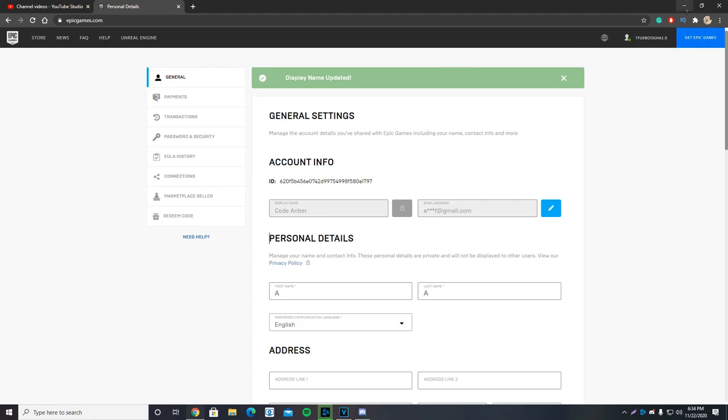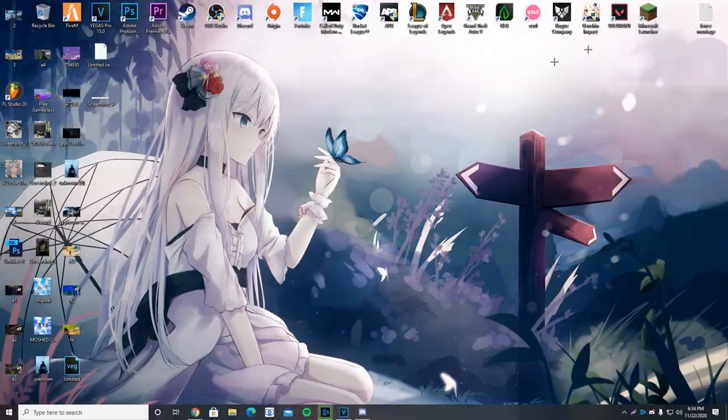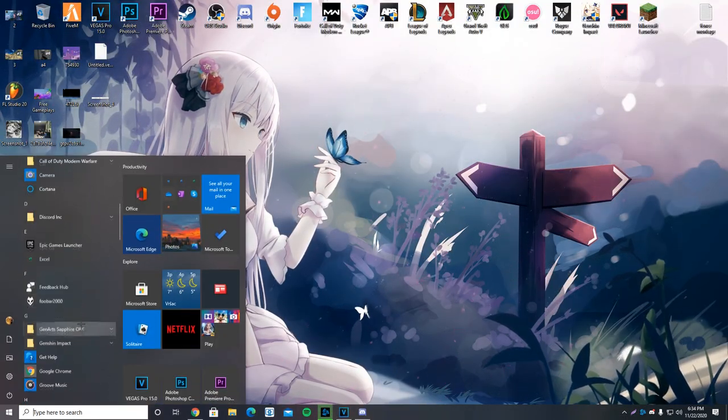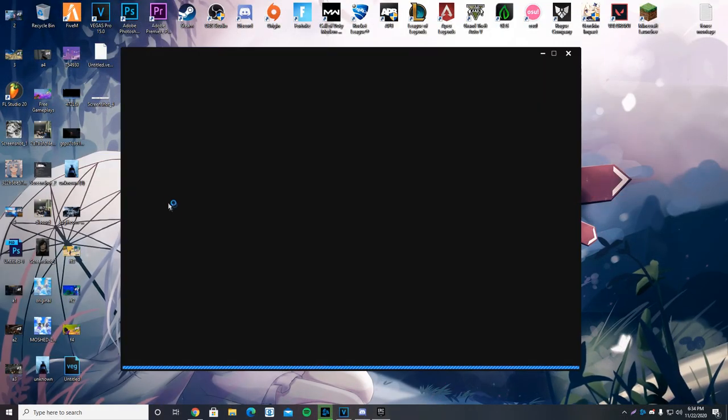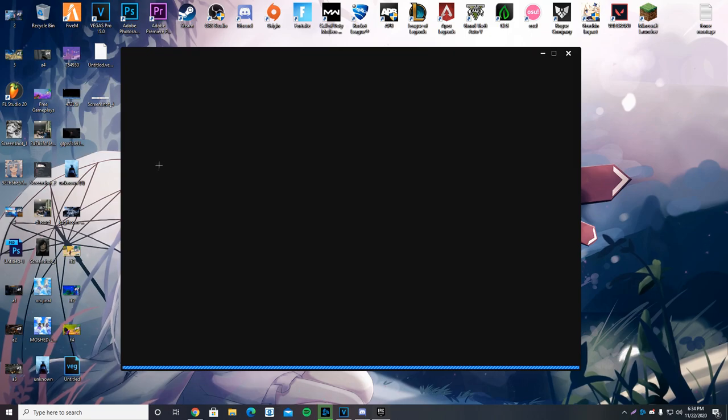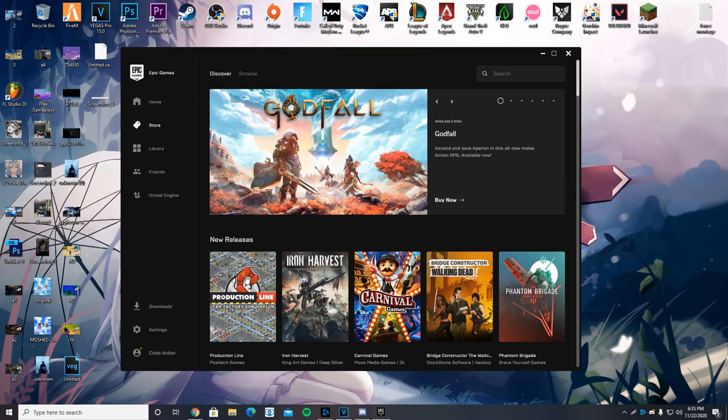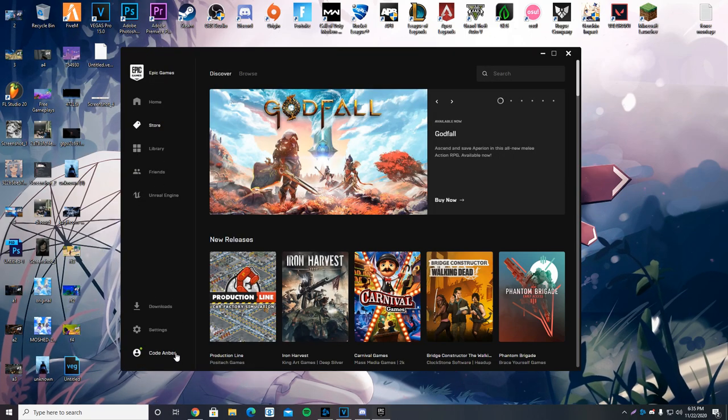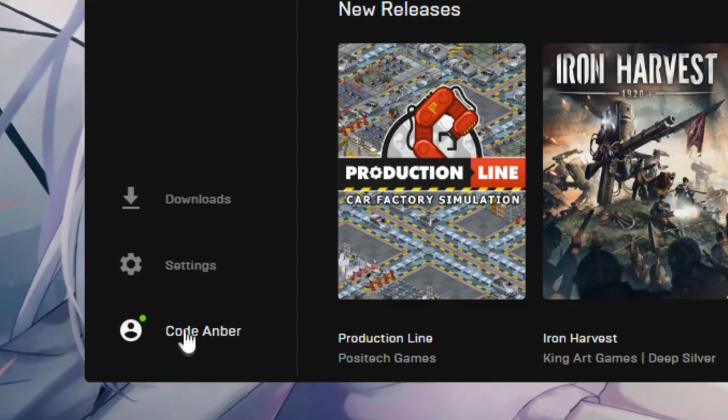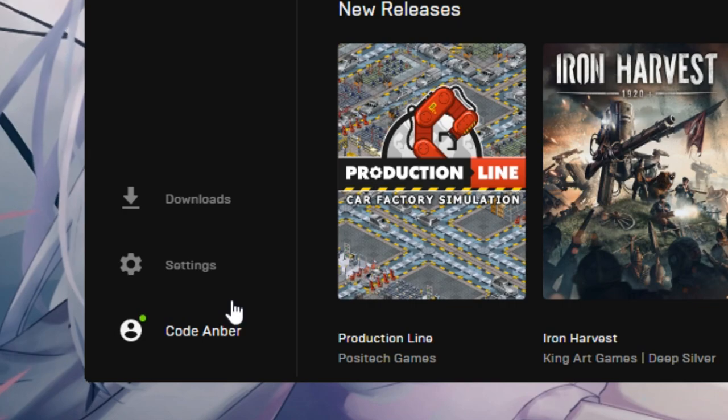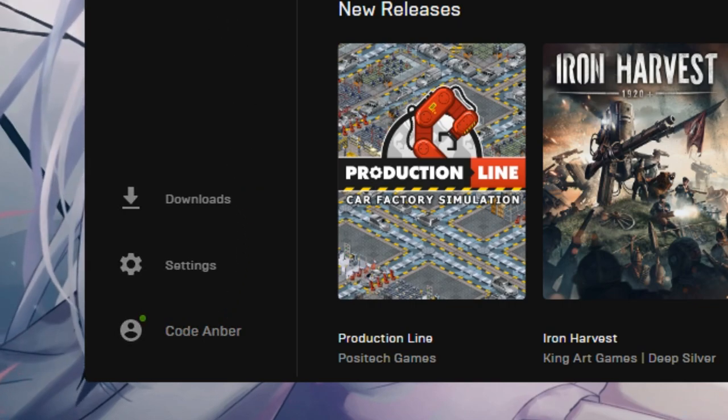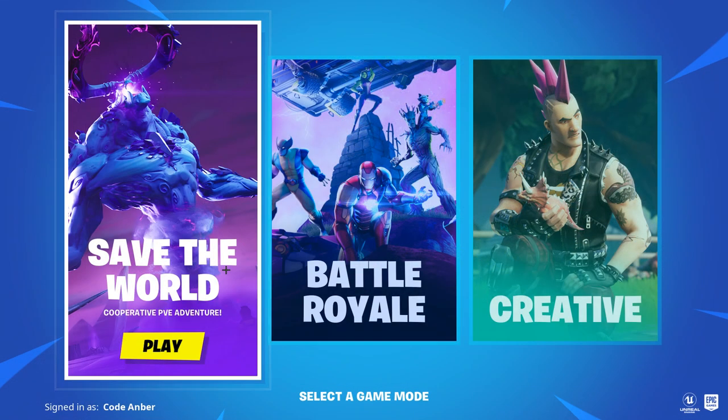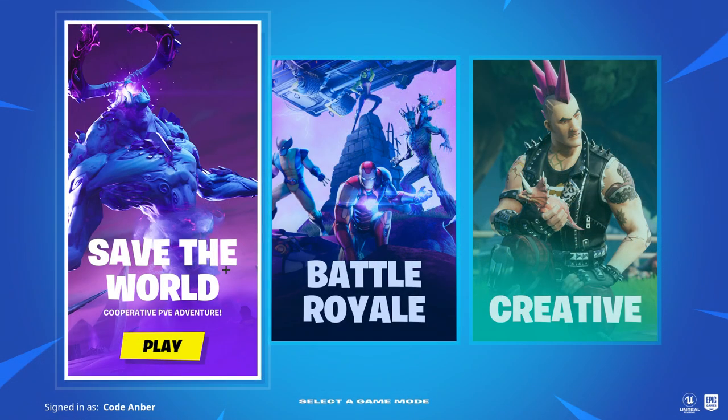So we can go ahead and close this. I'm going to go ahead and open my Epic Games again to see if it got updated there. And as you guys can see, it did. It says code Amber, but I'm going to jump into a quick game of Fortnite so you guys can see that new name.